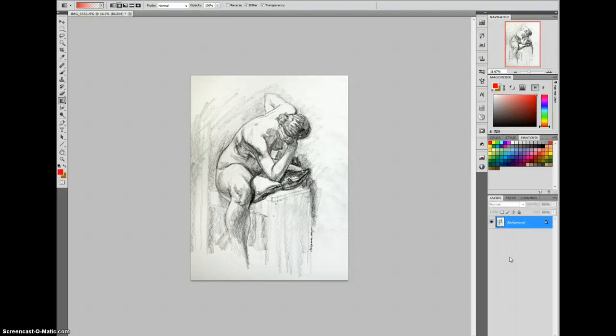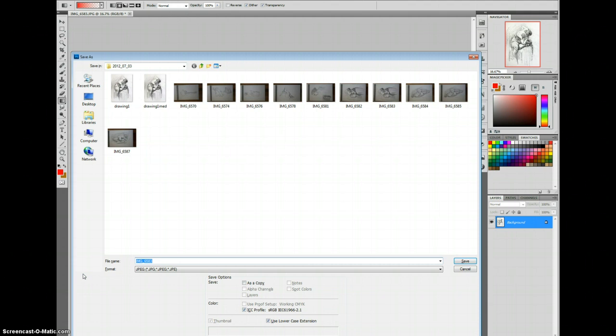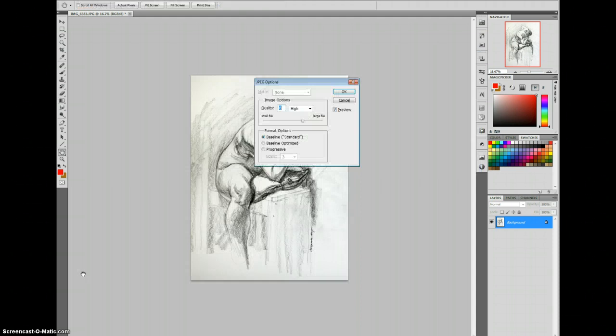All right, I flatten this, Shift-Ctrl-S to save, because any time we can use keyboard shortcuts, especially when we're doing things over and over and over, helps. Save it, and then I go to image size.